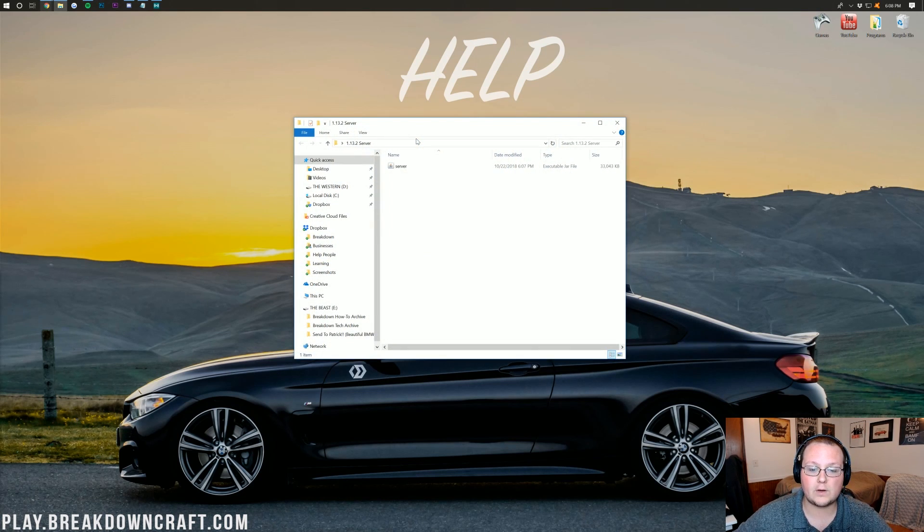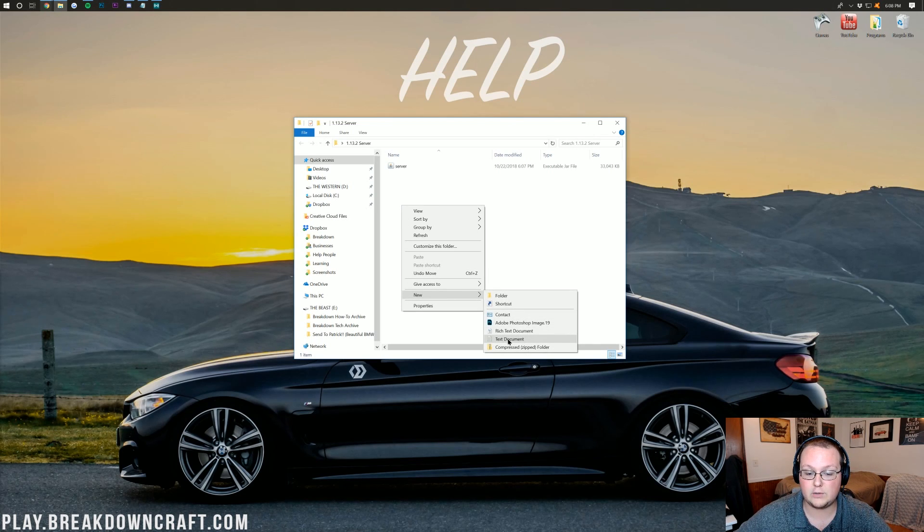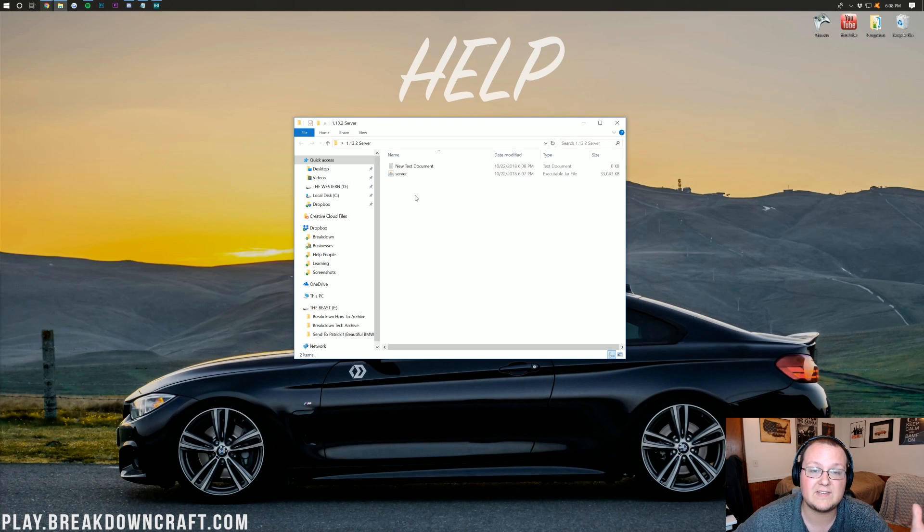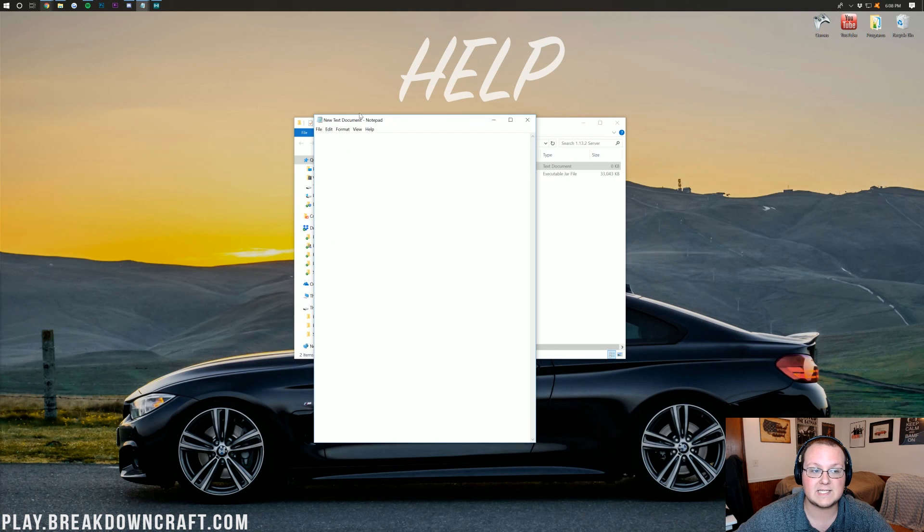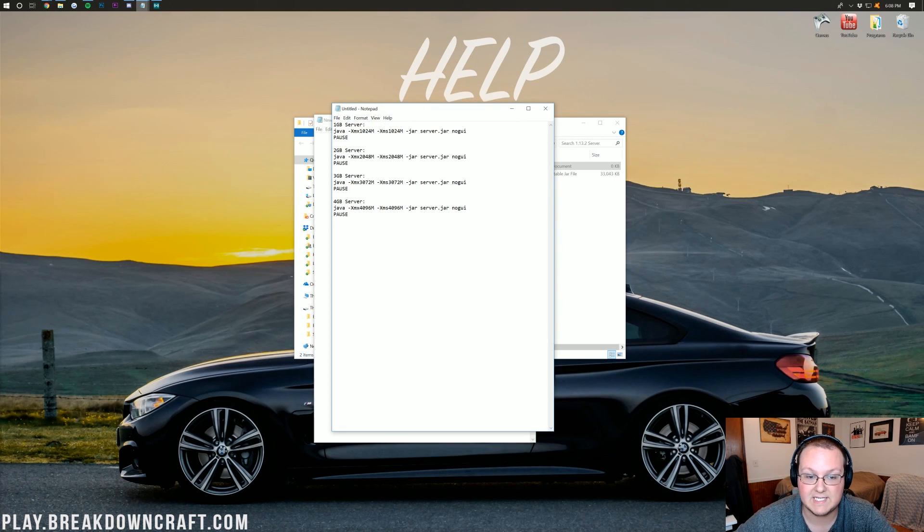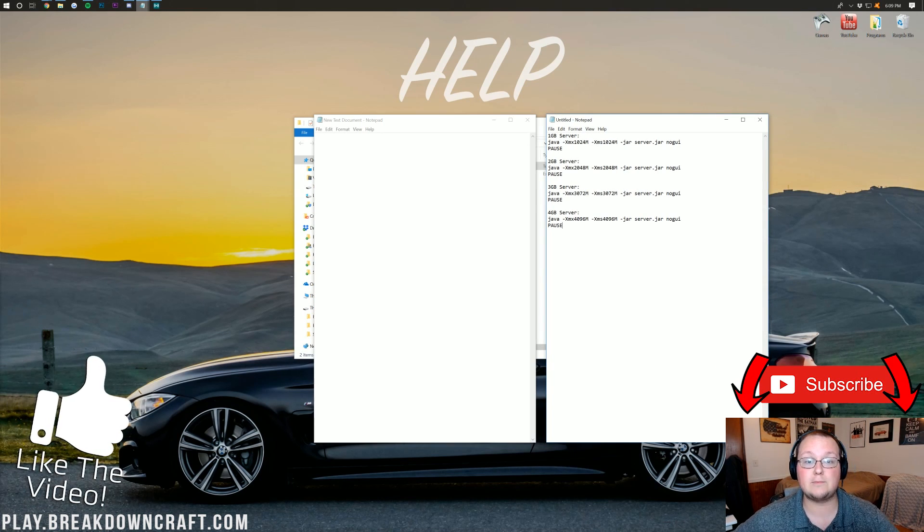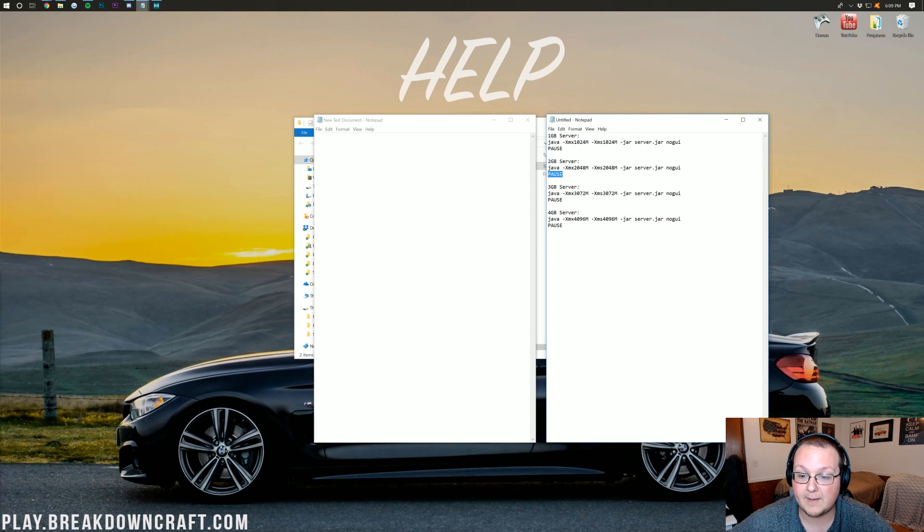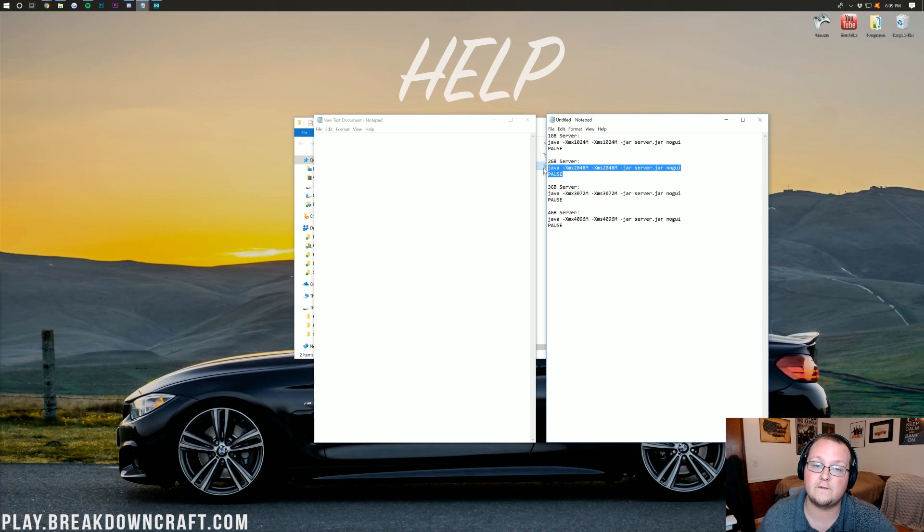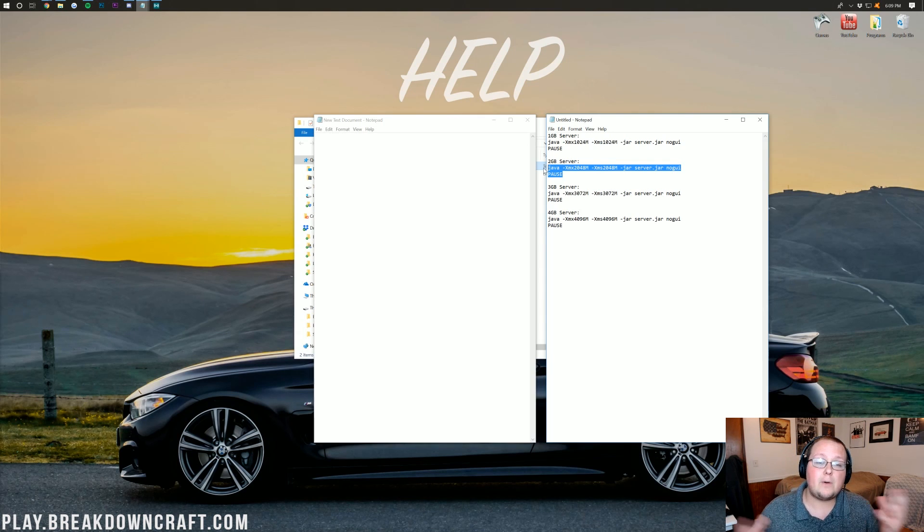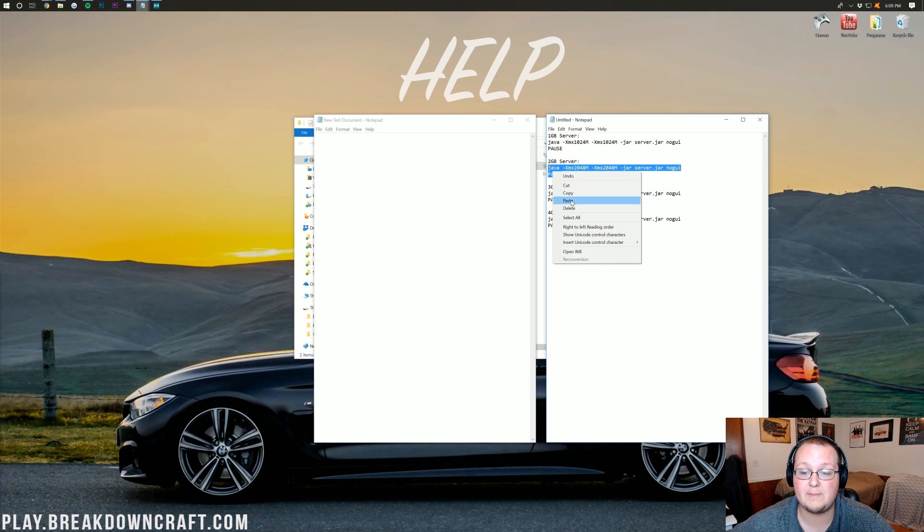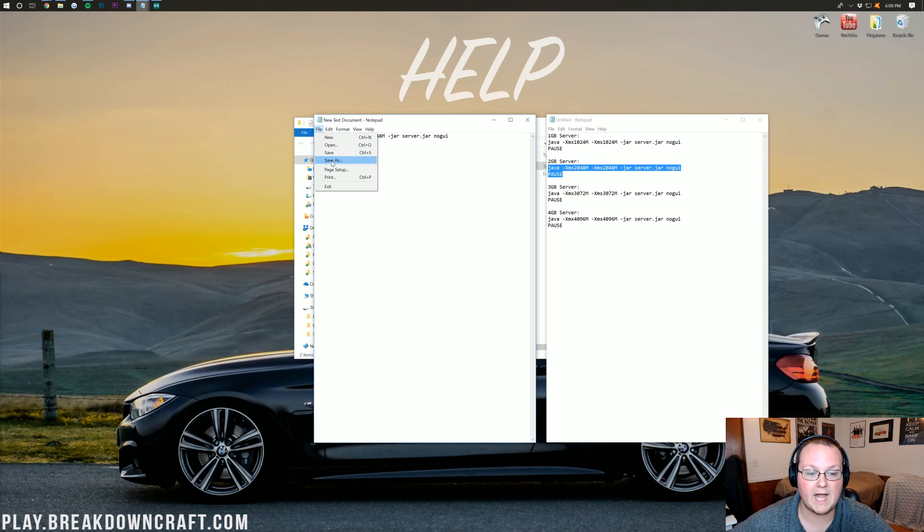Open up that folder, and now we want to go ahead and right-click and create a new text document. Then just leave it as is. You can leave it titled New Text Document. Then you want to go ahead and open it up. And in this new text document, you want to go to the description of this video and find these codes. Basically, this is what allows you to add more RAM to your server, change RAM, start your server, all that stuff. For this server, I'm going to do 2 gigabytes. For most servers, 2 gigabytes will be plenty for vanilla servers.